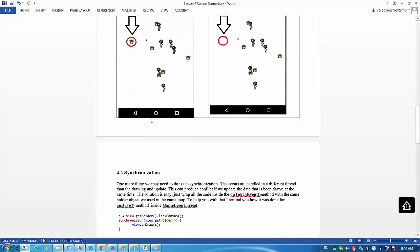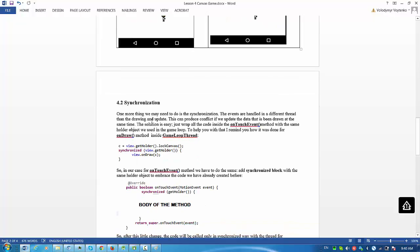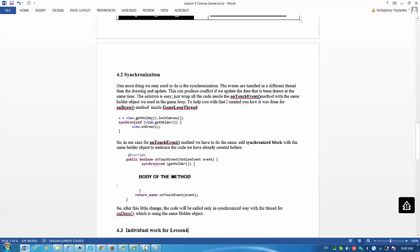Second, you need to do a little bit of synchronization. You need to take care that the touch event method will synchronize with others.